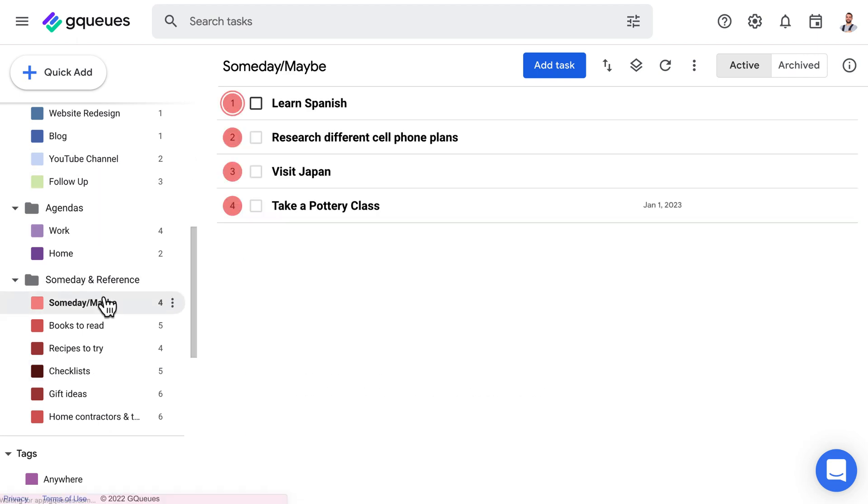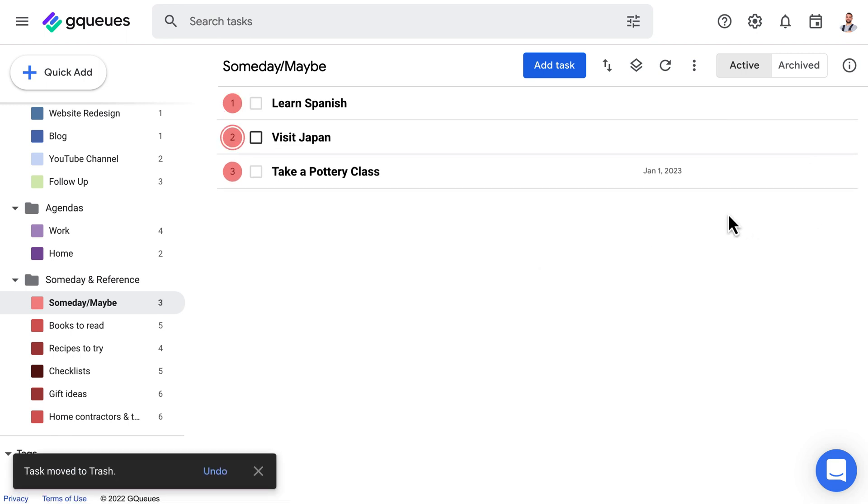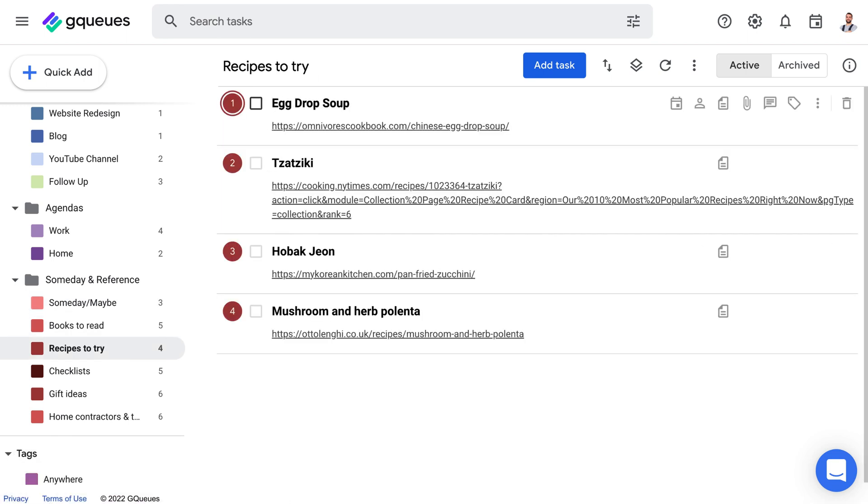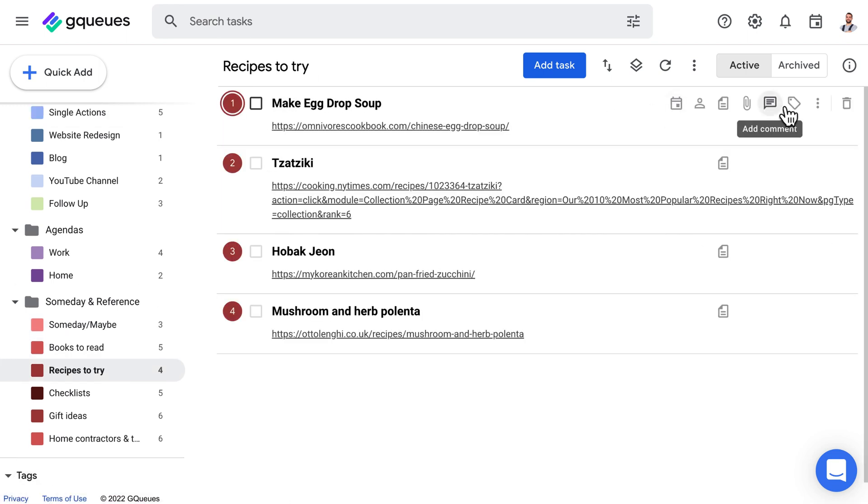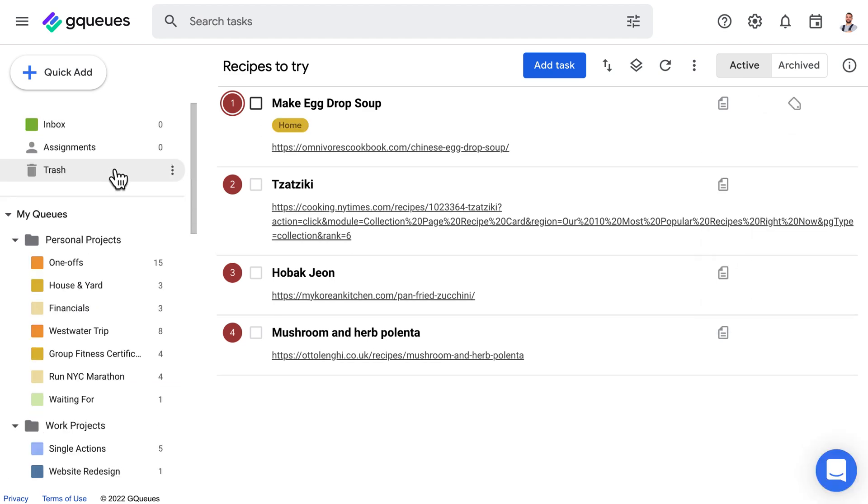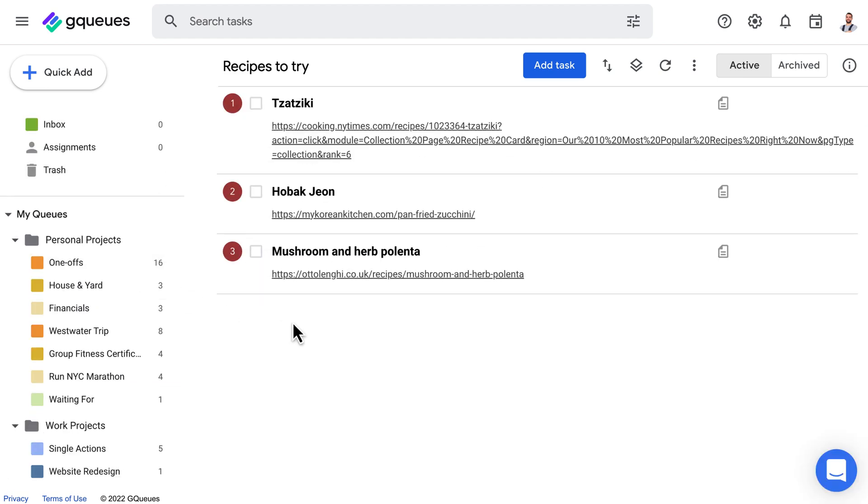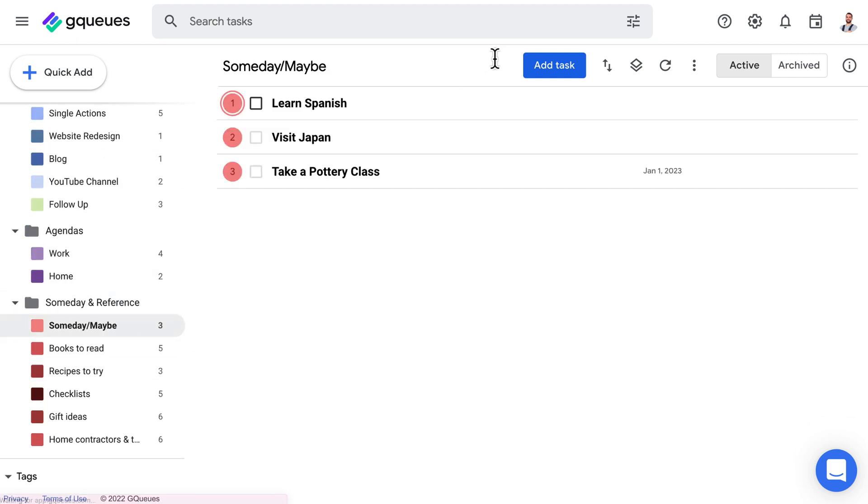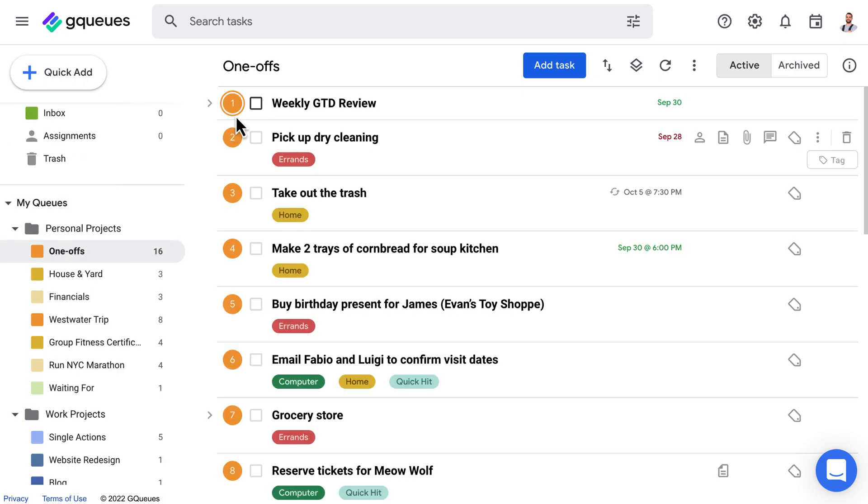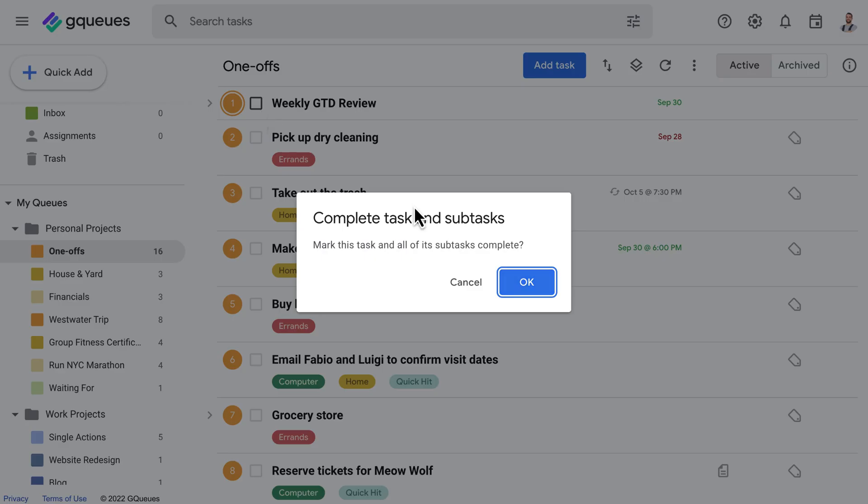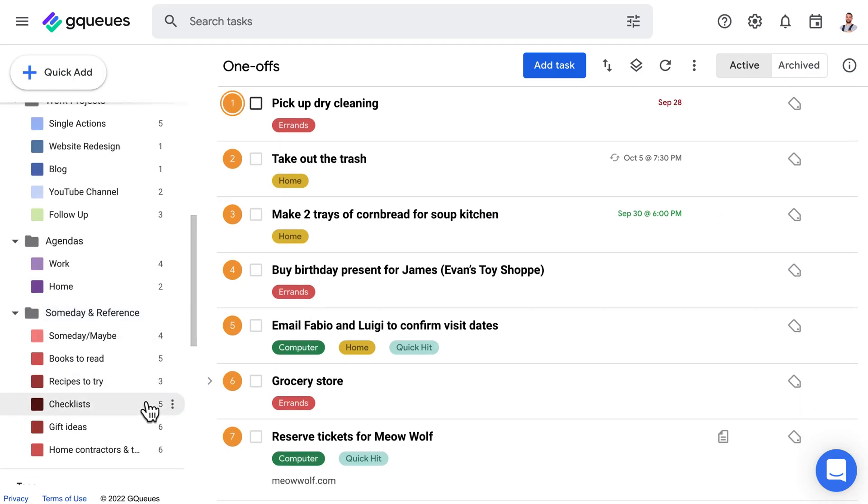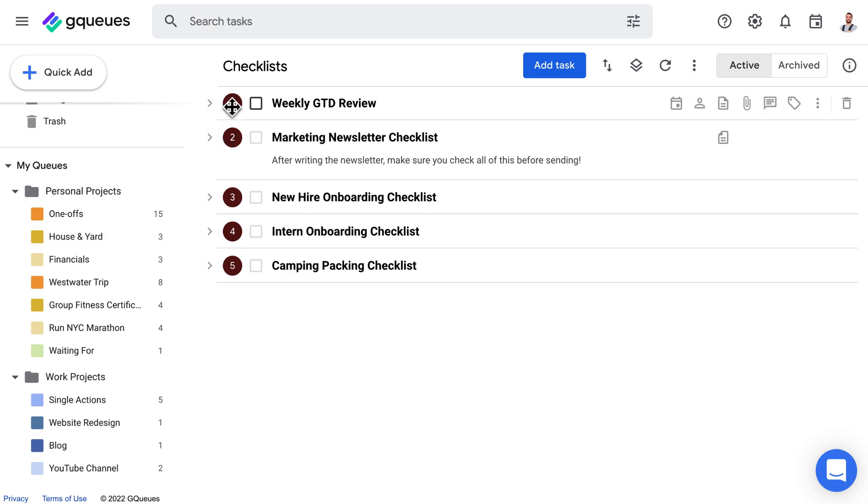Review your someday/maybe list to see what you don't care about anymore that can be deleted and what can be moved into an active project. And get creative. Add any wild, harebrained ideas you have to your someday/maybe list. Going through this process every week helps you stay on top of everything and frees up space in your mind for creative thinking and deep work.